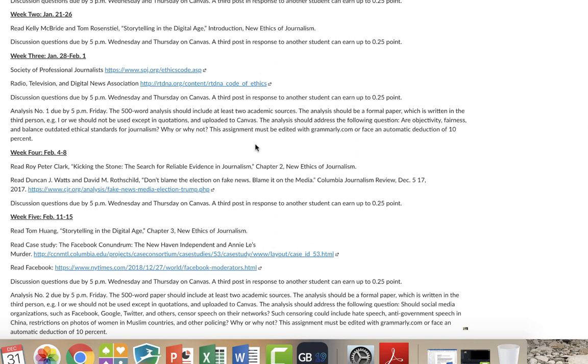When it comes to an analysis, they're marked here. You'll also find them on a calendar. But the first one happens in week three, January 28th to February 1st. So the week starts on Monday and ends on Friday. So I want a 500 word analysis that should include at least two academic sources. And the analysis should be formal, which means that I am not interested in your view.